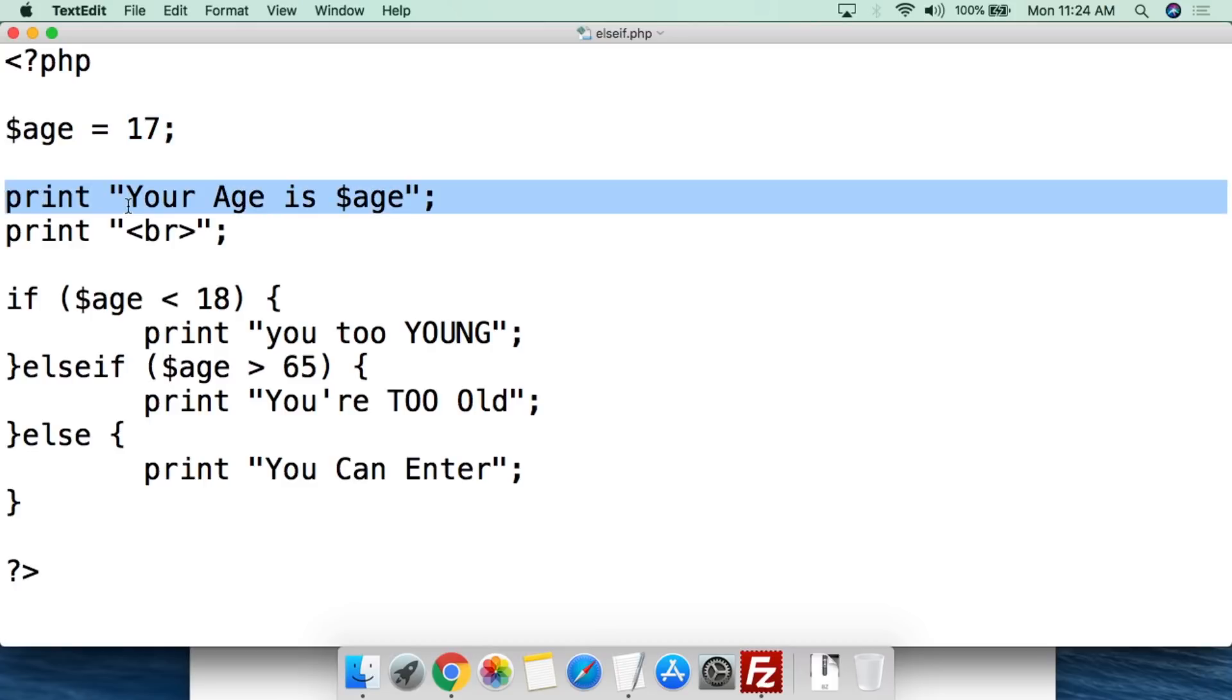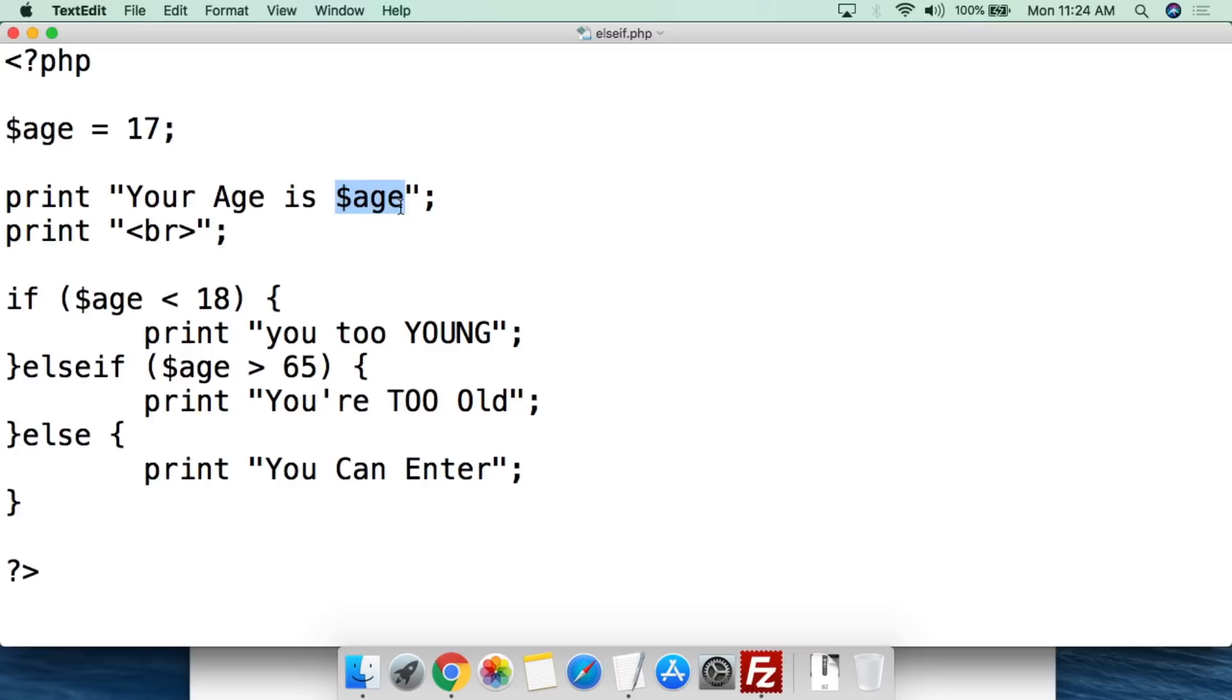We then do print your age is and the value of age. So again this is going to show us what the current age is just to make sure that we don't get confused with what the value is. Then we are going to print a break. And again this is for HTML so it breaks to a new line in the web browser and so it's easier to read.